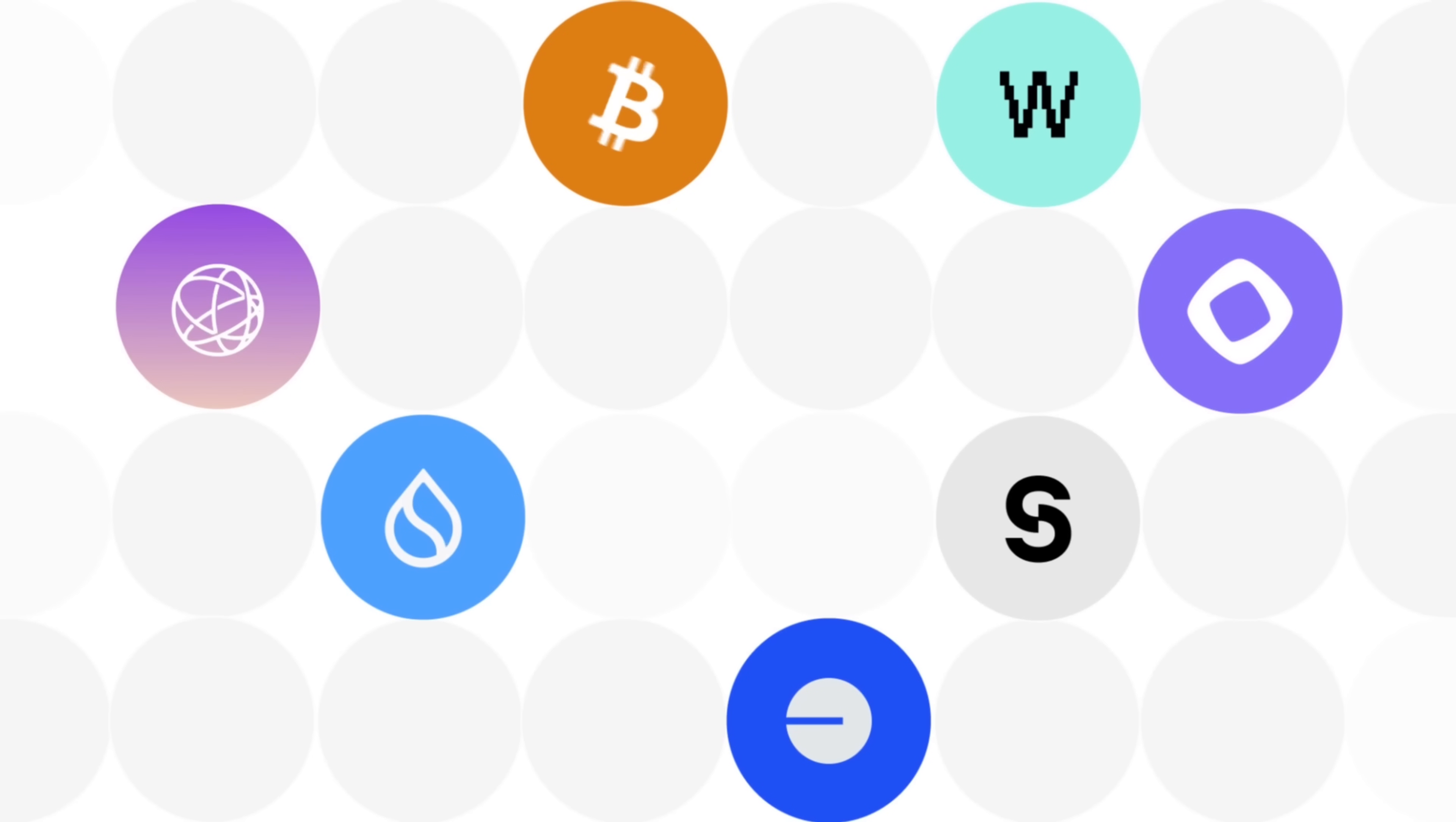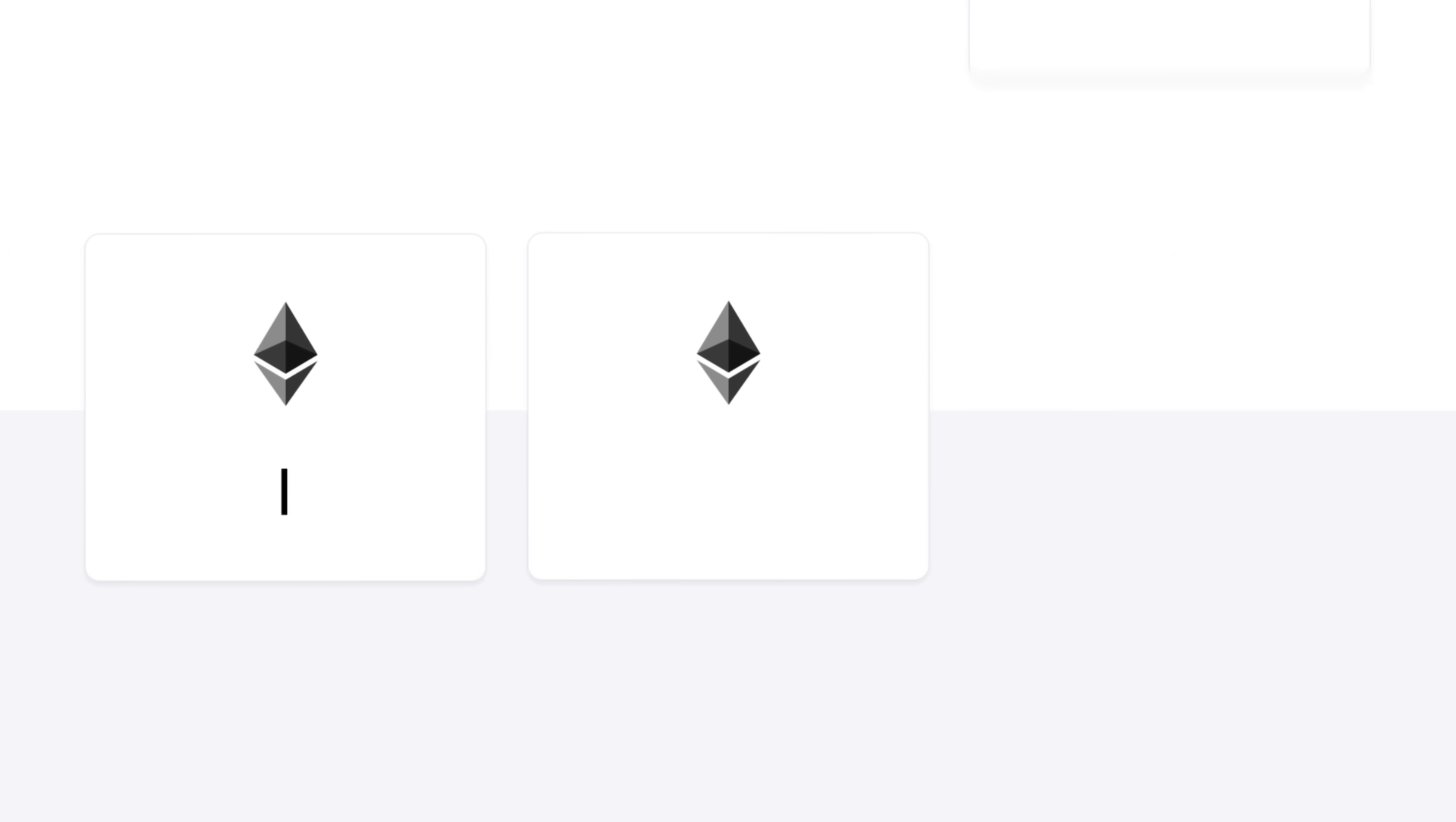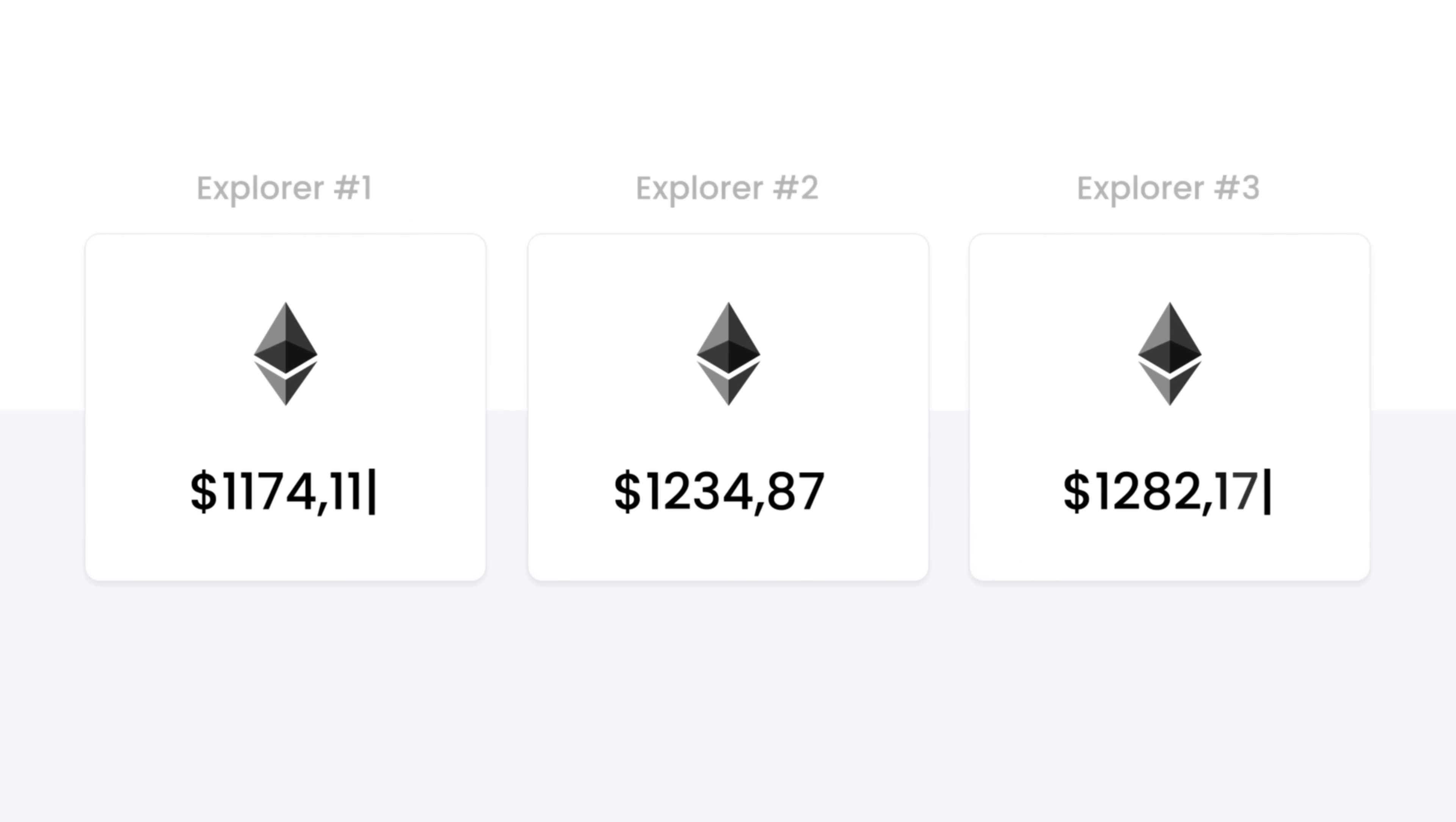Web3 is growing fast, but there is a problem. How can we trust blockchain data if we rely on centralized sources? Different explorers often show different results, so who's right?